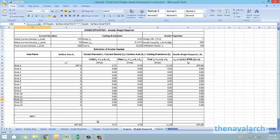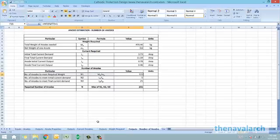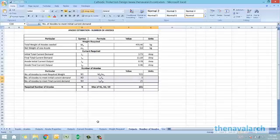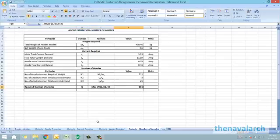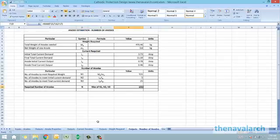Once we have the final current demands and the total weight of anodes required, we can calculate the total number of anodes. From the unit weight of the anode and the total weight required, we get one figure for the number of anodes. From the initial and final total current demands and the initial and final current outputs of a single anode, we get two more figures. The maximum of these three — anodes to meet the required weight, anodes to meet the initial current demand, and anodes to meet the final current demand — is the final total number of anodes required to protect all surfaces from corrosion.